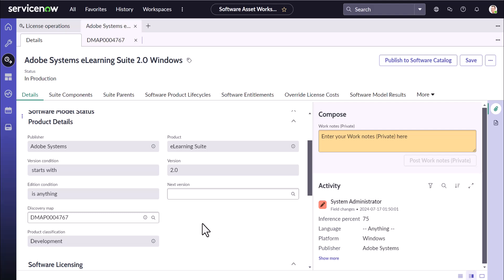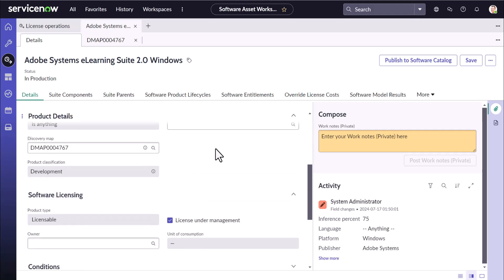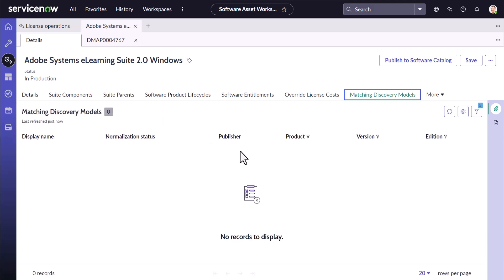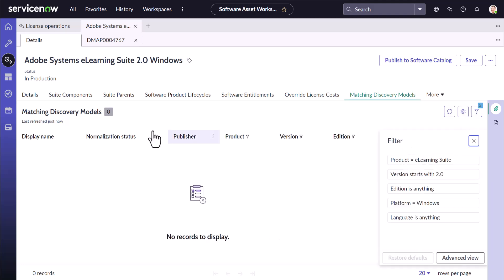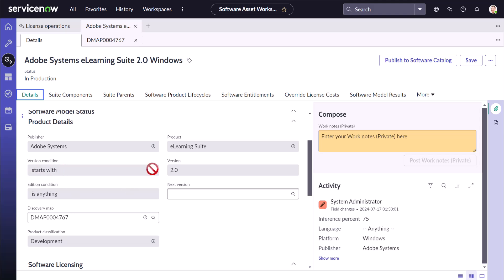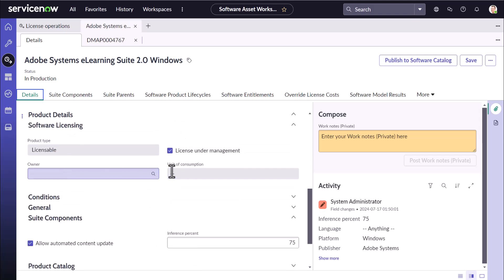Since the publisher, product, and edition columns have been populated, you can use 'Show Matching Discovery Models' to find the discovery models associated with this software model. Clicking it, you can see the filter it has used: product should be E-Learning, version should be 2.0, edition is anything, platform is Windows, and language is anything — derived directly from the values in those fields.